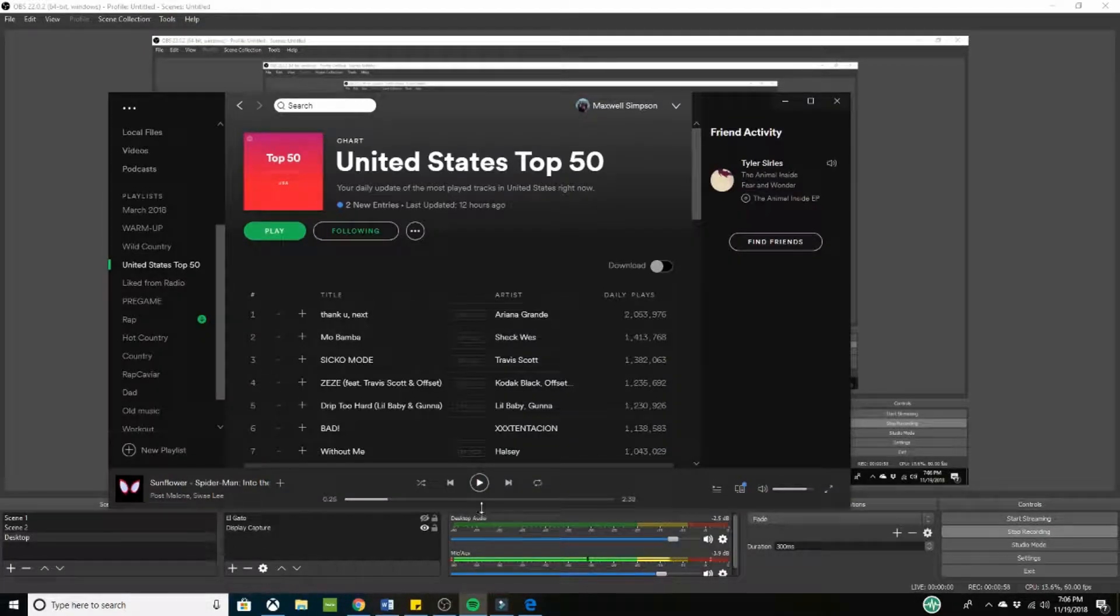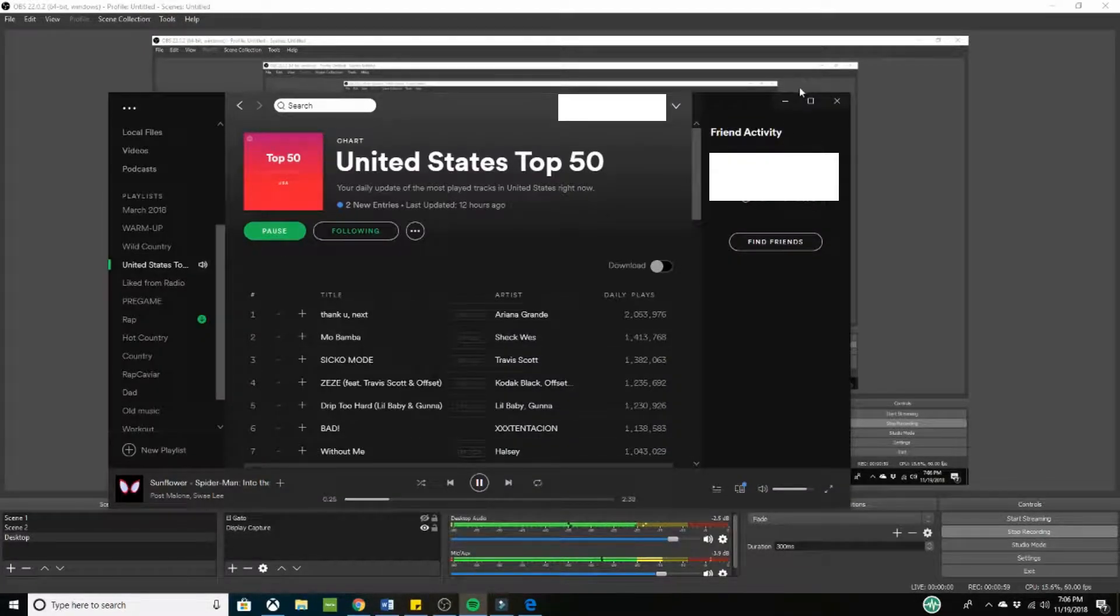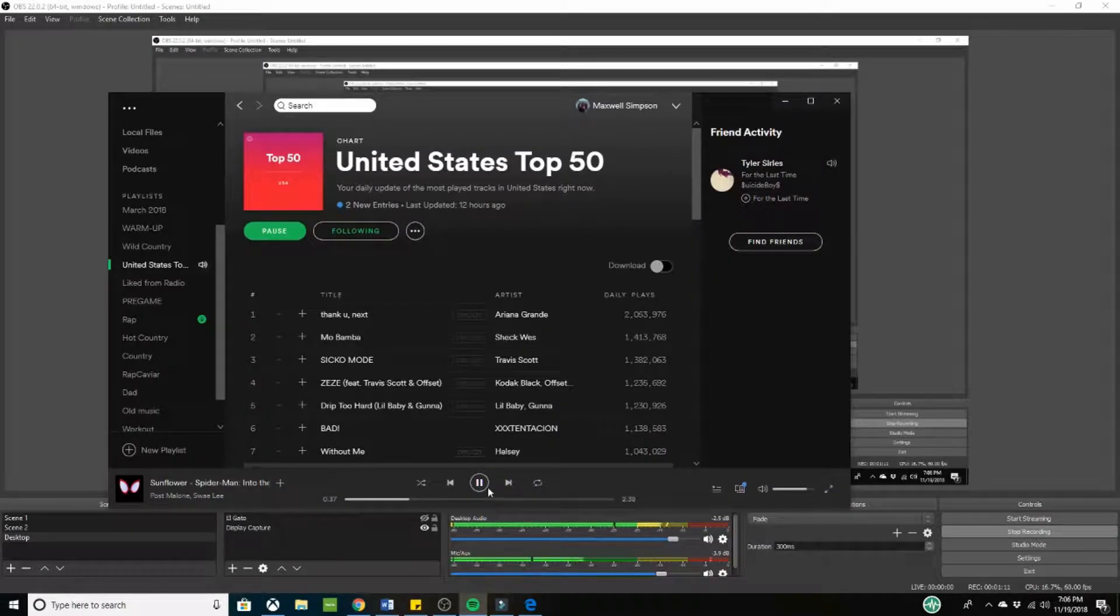Alright. So now at this stage, OBS is actually ready to take any desktop audio that comes through. So for example, if we just play a quick song, you can see it's capturing it right now. So now if I would pause it, you're going to see it go down.